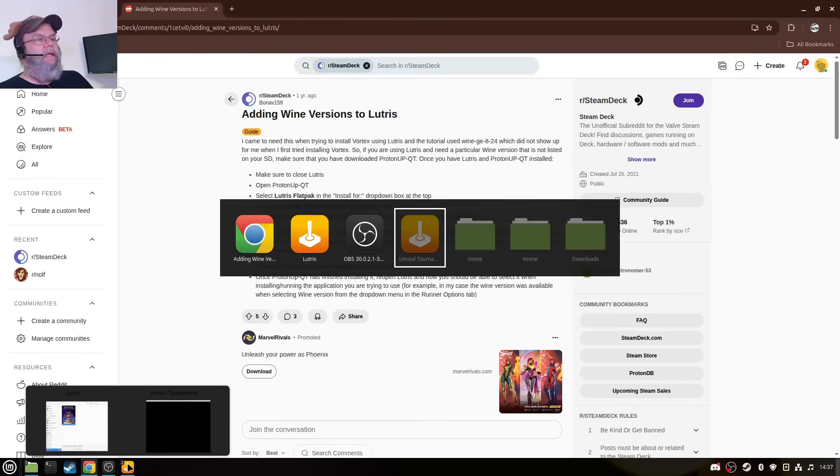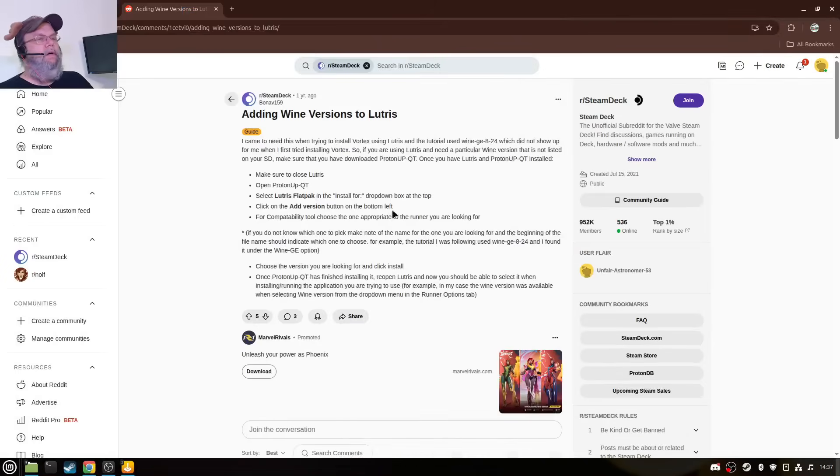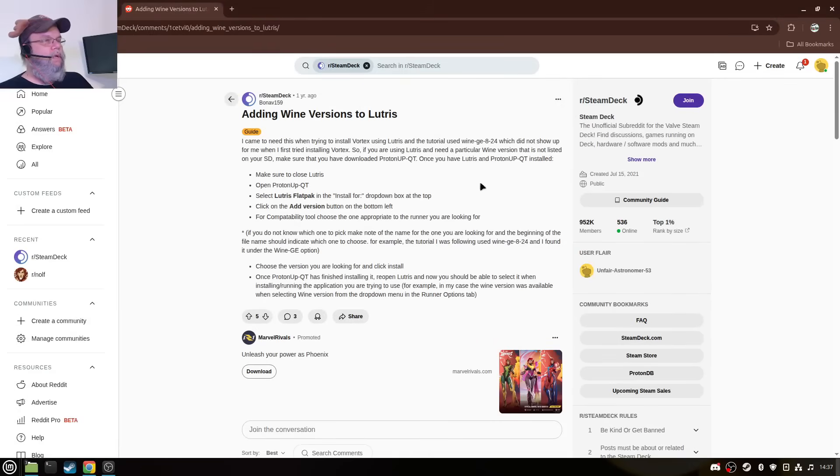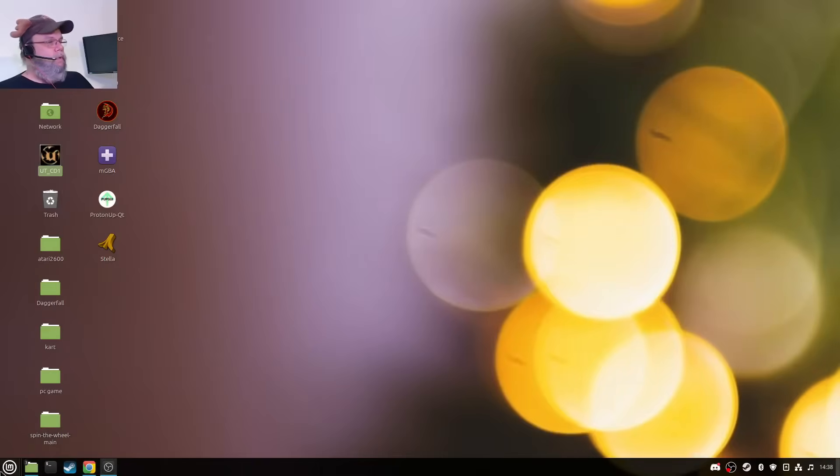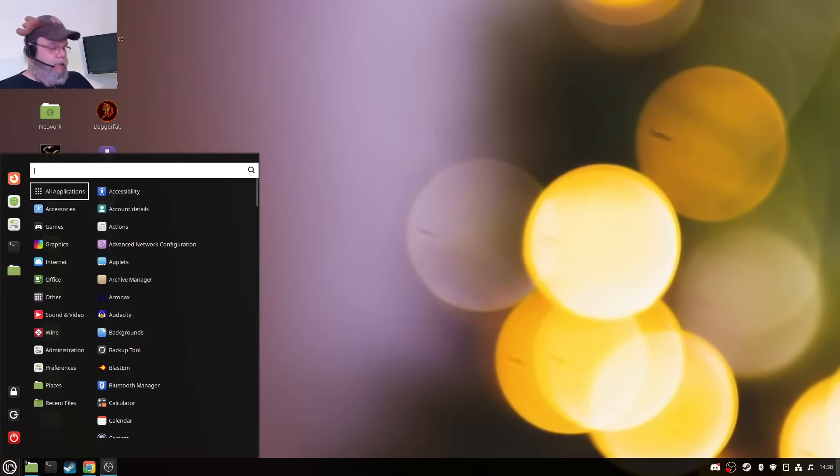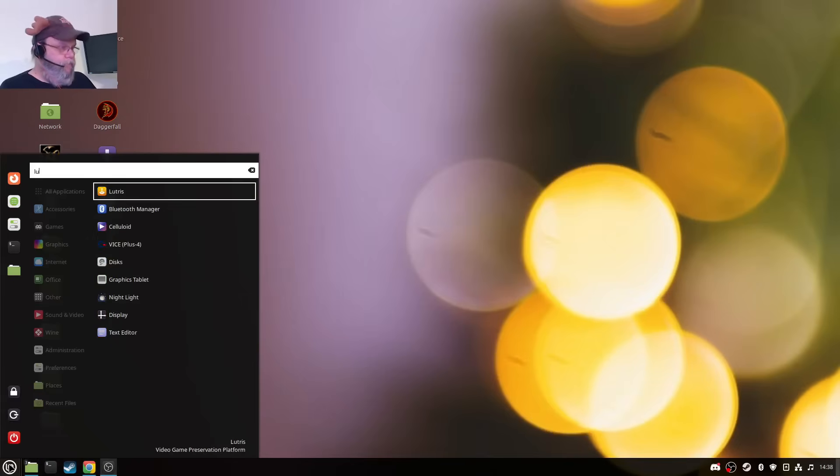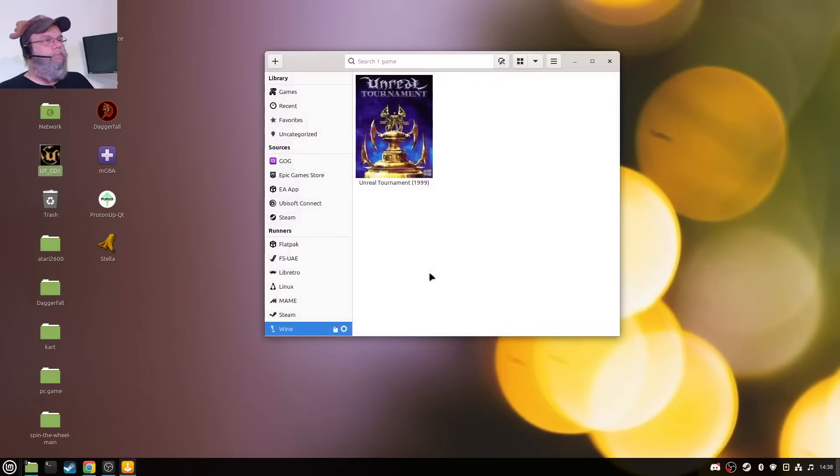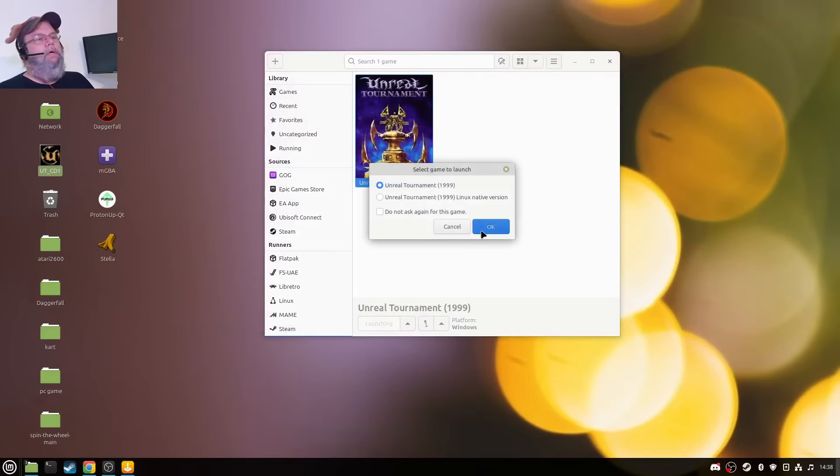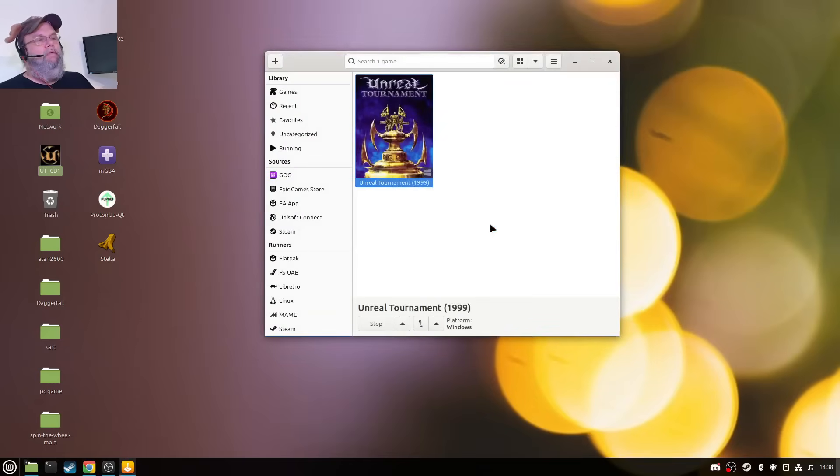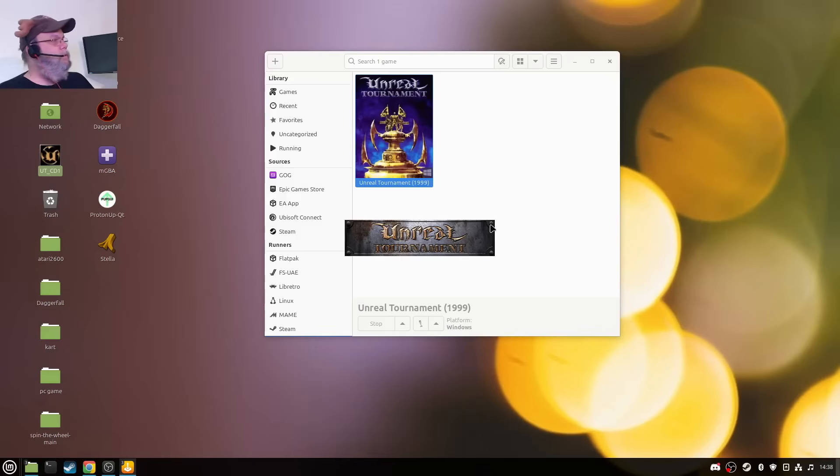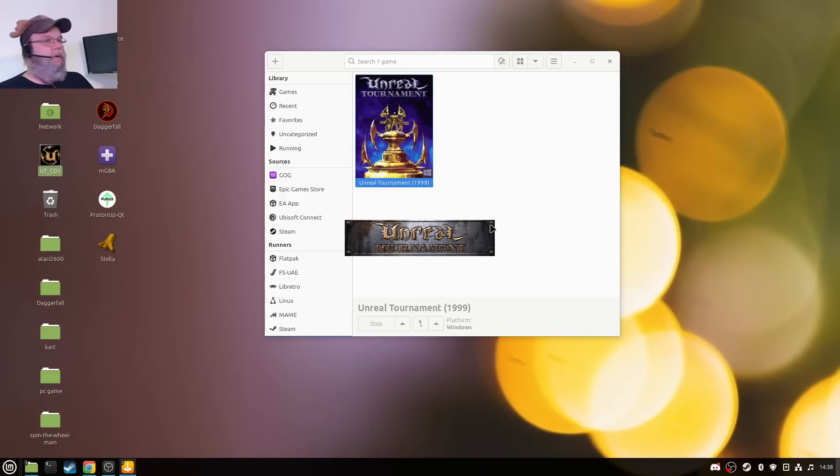It doesn't like it. All right, so I'm going to close this, close all. Try this again. I'm going to go with native Linux. Oh, oh, okay, okay, it's running.